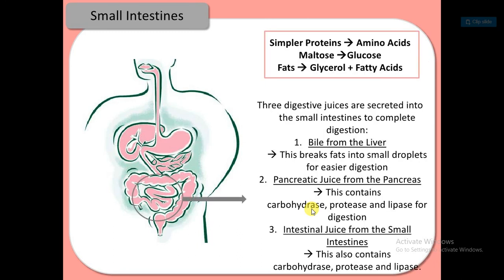In the small intestine, simple proteins are converted into amino acids, maltose is converted into glucose, and fat is converted into glycerol and fatty acids. Three digestive juices are secreted in the small intestine to complete digestion.